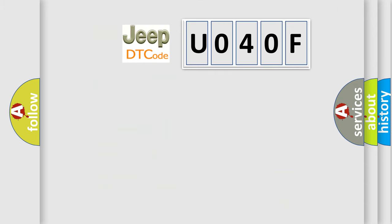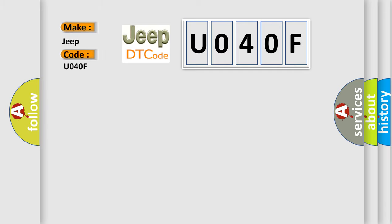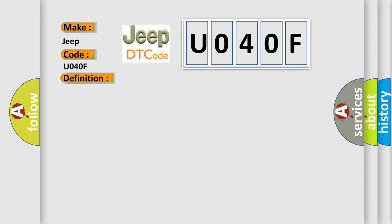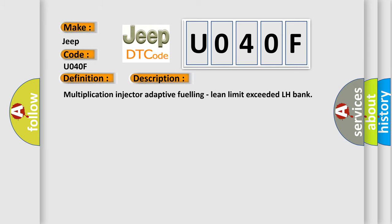So, what does the diagnostic trouble code U040F interpret specifically for Jeep car manufacturers? The basic definition is System 2 Lean Bank 1. And now this is a short description of this DTC code: Multiplication Injector Adaptive Fueling, Lean Limit Exceeded LH Bank.